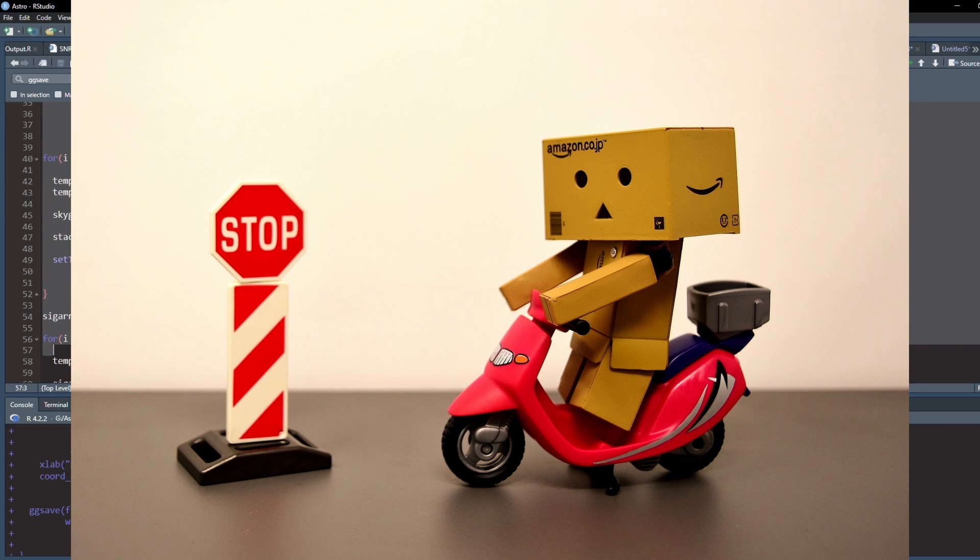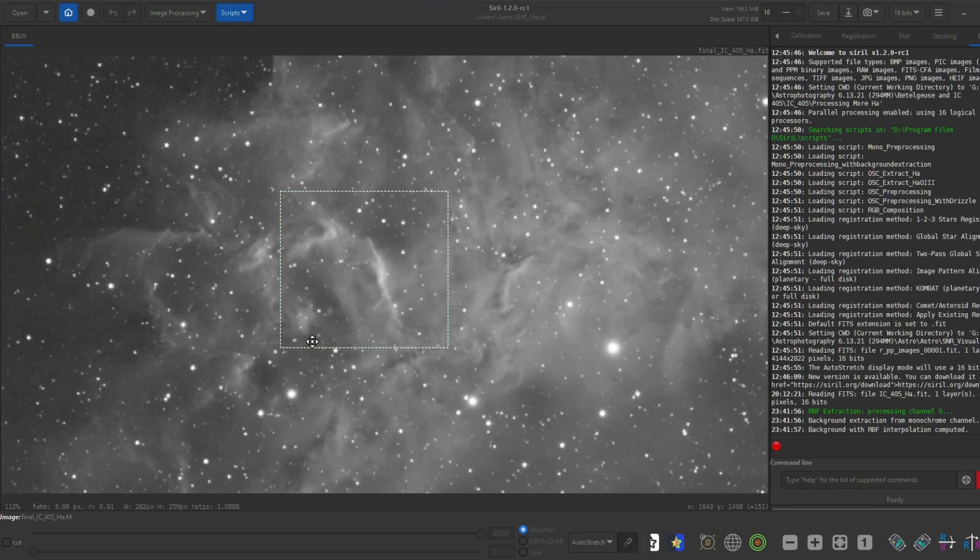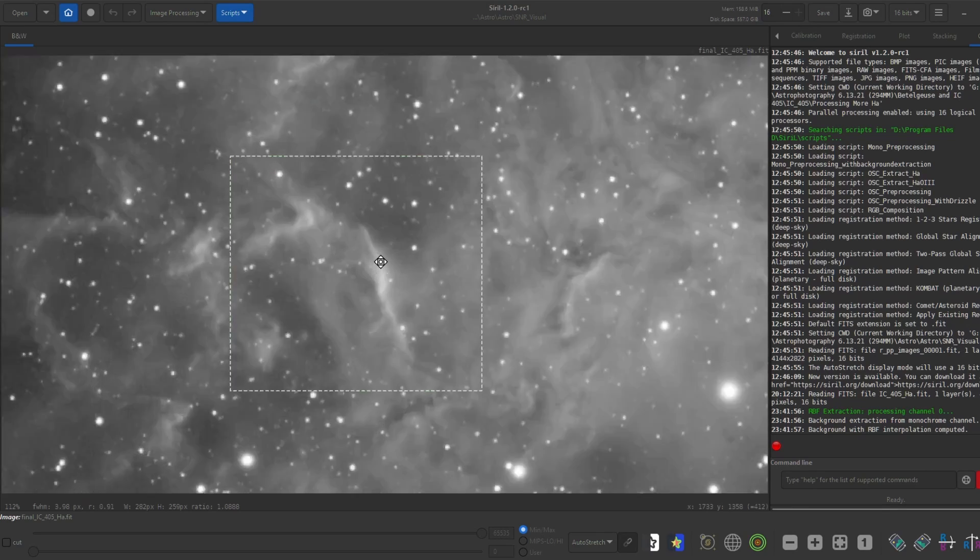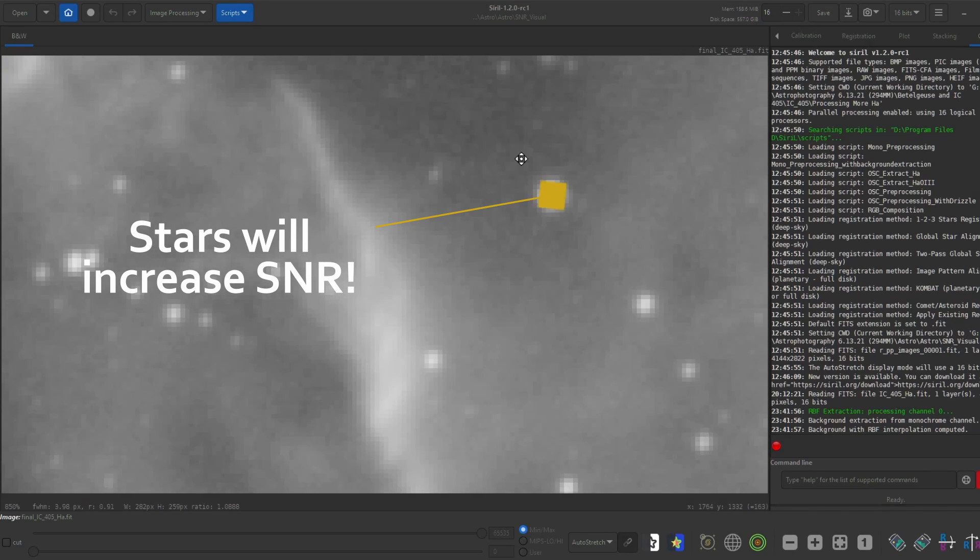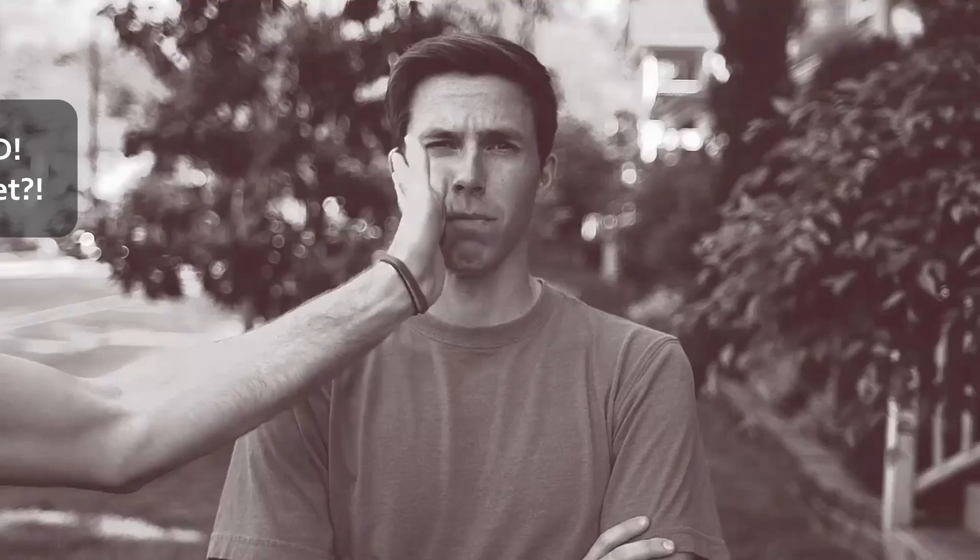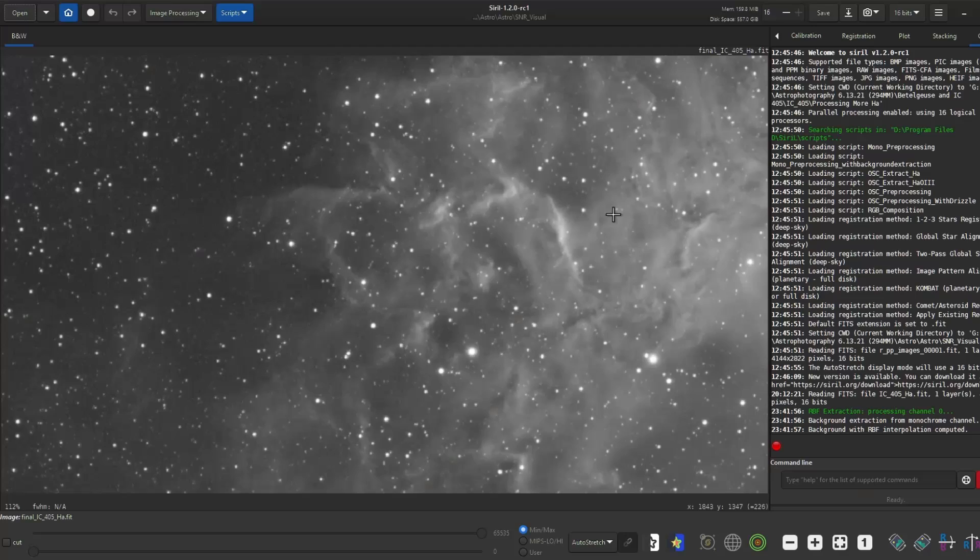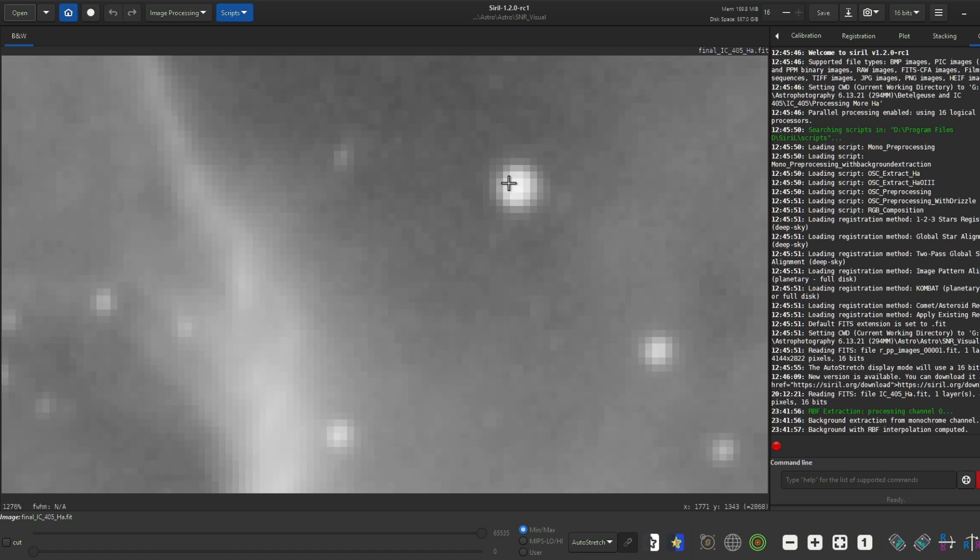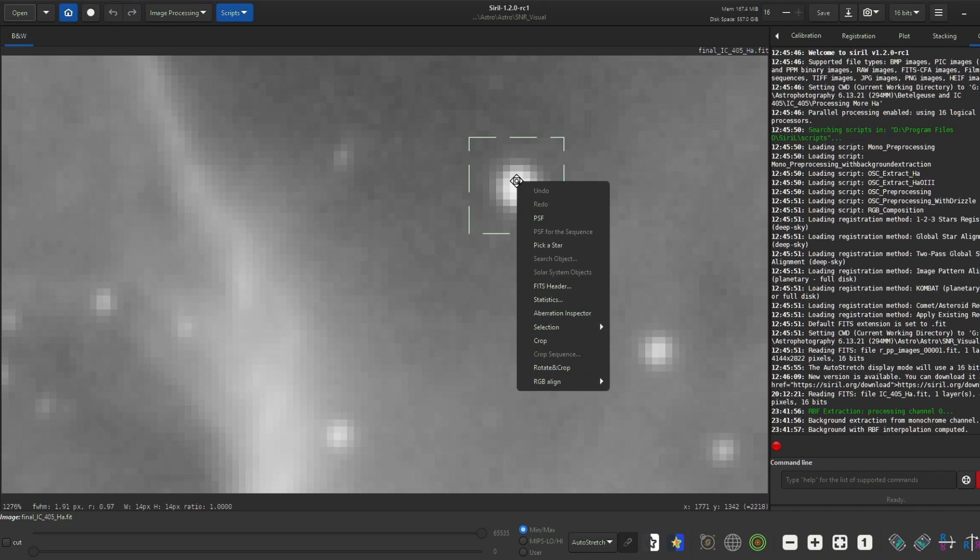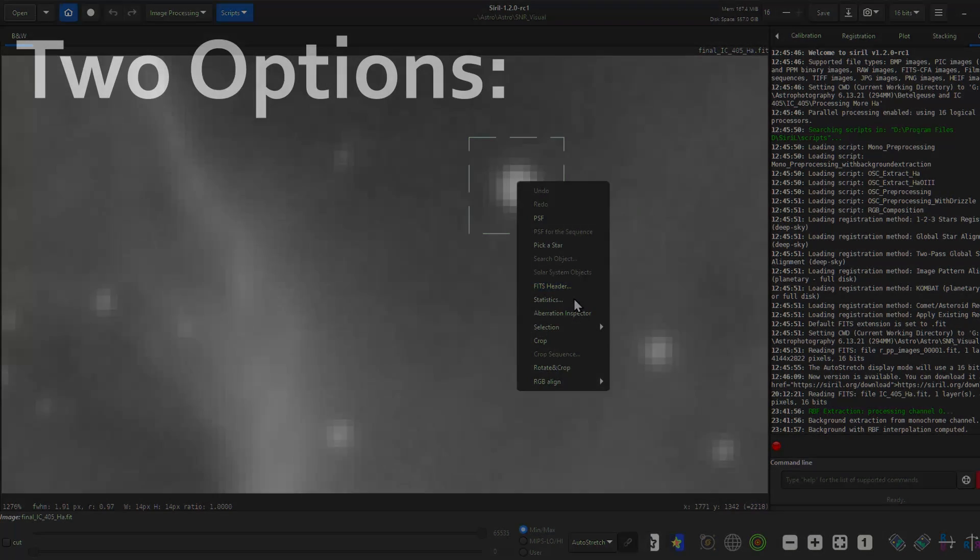Wait a minute. The advanced astrophotographers out there are probably going to say something like, there are stars in the image. We don't care about the SNR for those, really. Just the nebula. They'll throw off our SNR measurement. To that, I'd say, man, you got me. What should we do then?